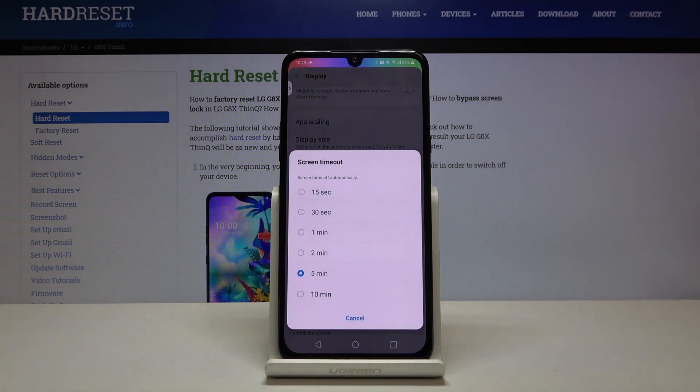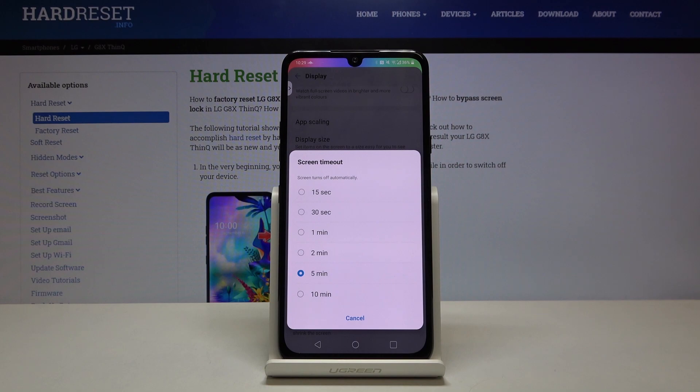So let's tap on it. As you can see here we've got some options to choose from, we can set 15 or 30 seconds or 1, 2, 5 or 10 minutes.